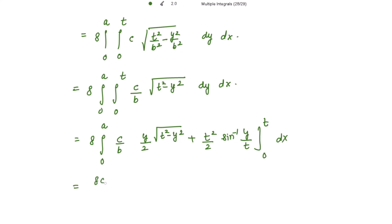This gives 8c over b. Putting y equal to t: the first term vanishes since t-squared minus t-squared equals 0, and the second term gives t-squared over 2 times sine inverse of 1, which is pi over 2. Putting y equal to 0 gives zero. Now replacing t-squared with b-squared times (1 minus x-squared over a-squared) and integrating with respect to x.